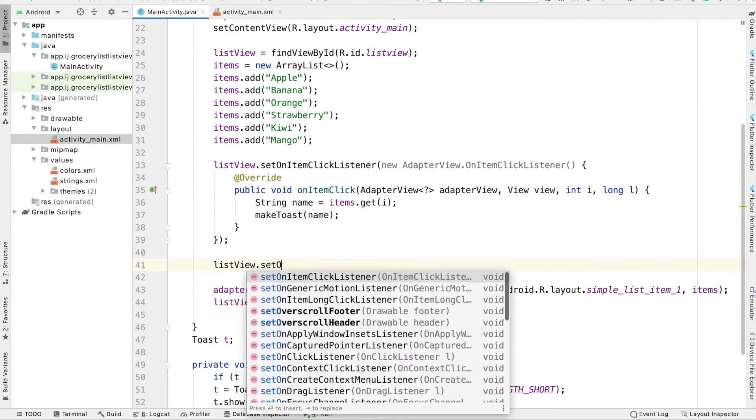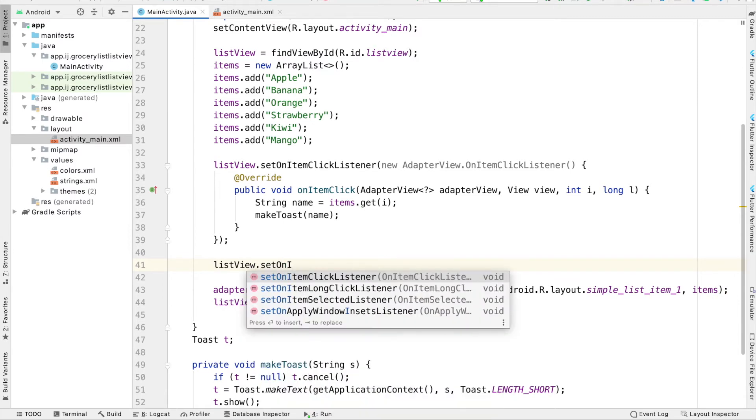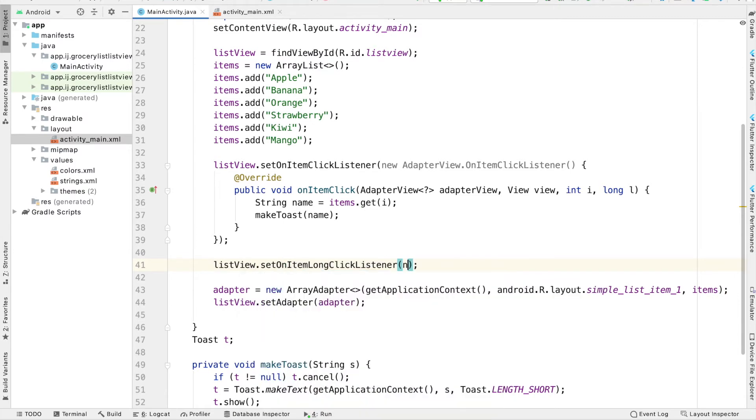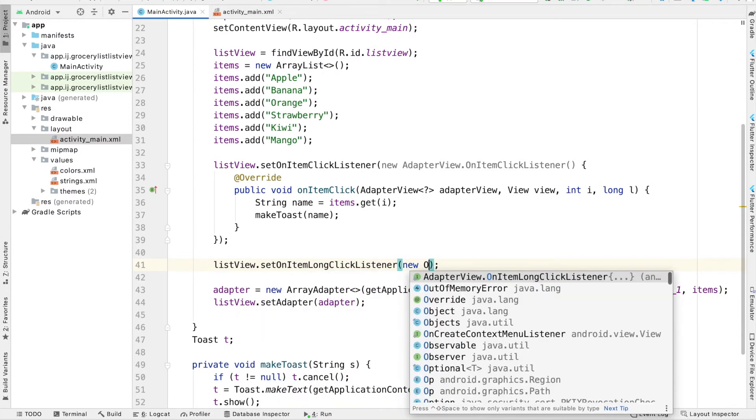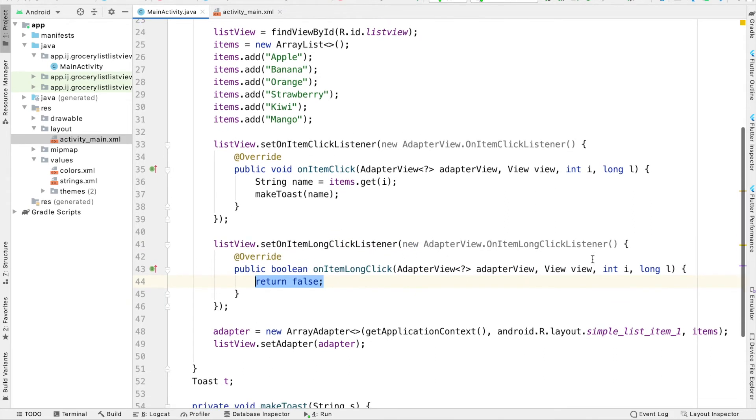We say listview.setOnItemLongClickListener, new onItemLongClickListener, press enter, and it'll override the required method.